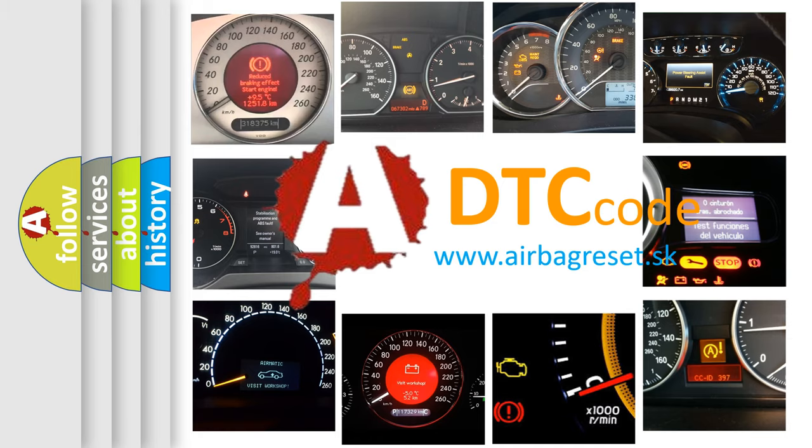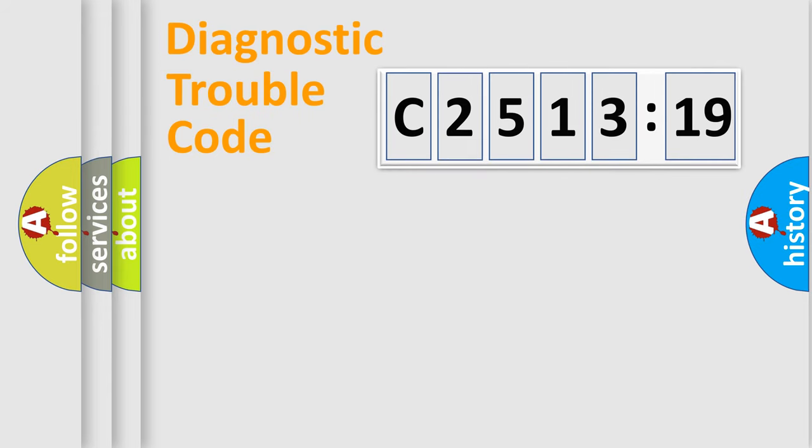What does C2513-19 mean, or how to correct this fault? Today we will find answers to these questions together.